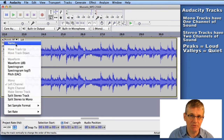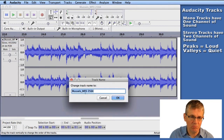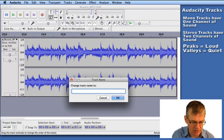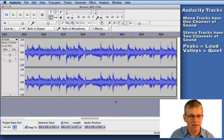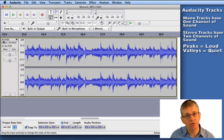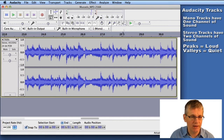If you want to change the name of the track you click right here. You can see it's called 'muscles.mp3 256k', so I'm going to delete that name and put in 'fiddle' because this is a fiddle track. Click OK, and now our track is called 'fiddle'. That's a really good thing to do, especially if you have more than one track, because you may not recognize the waveform and you need a name to help keep it organized.